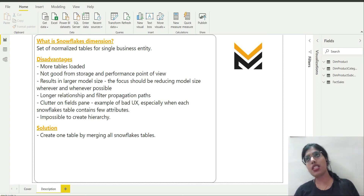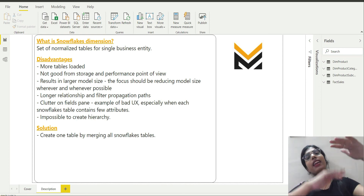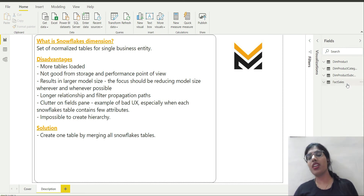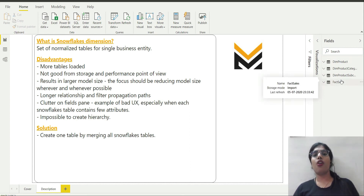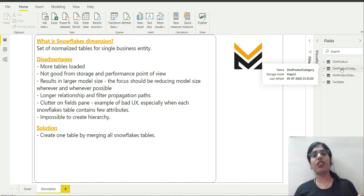The last point is that it is impossible to create a hierarchy. I know that category comes at the top, then subcategory, then product. If I want to create a hierarchy in this case it cannot be done because I have three different tables. In Power BI it is impossible to create hierarchies across columns that are in different tables.